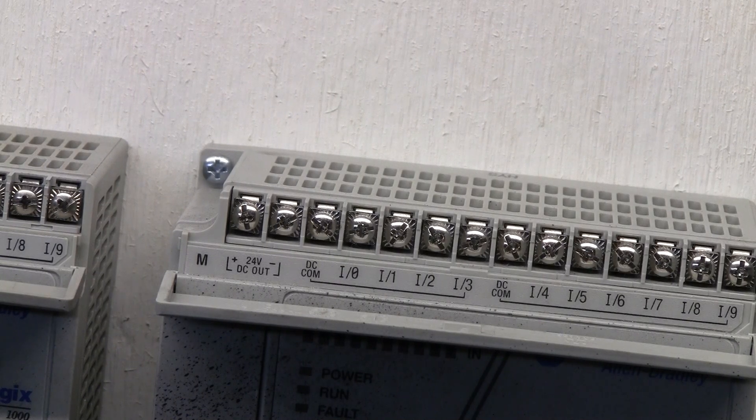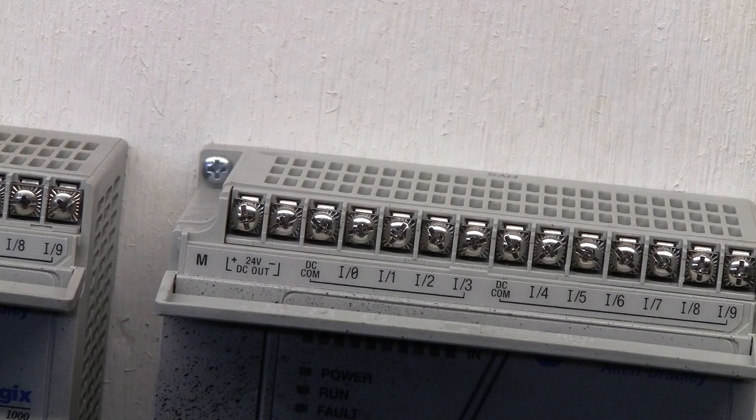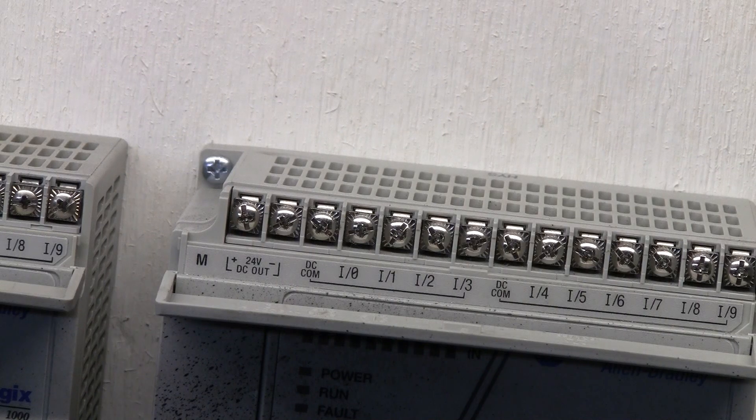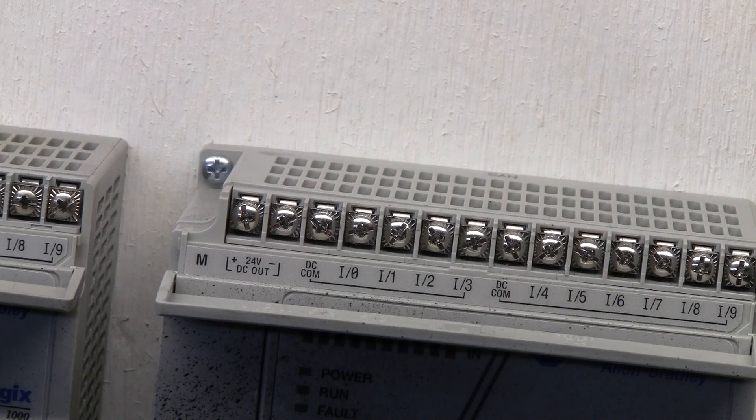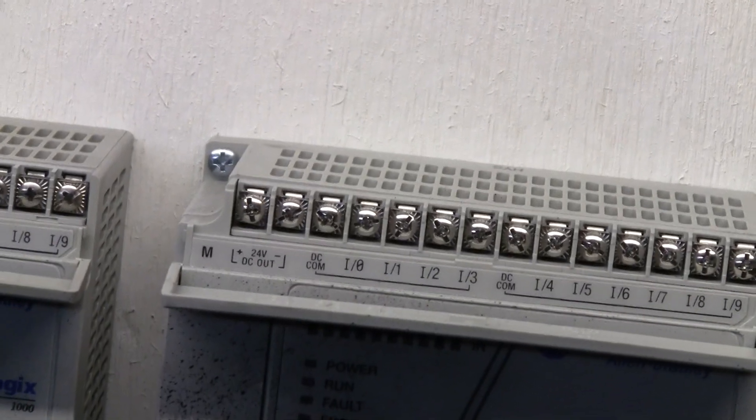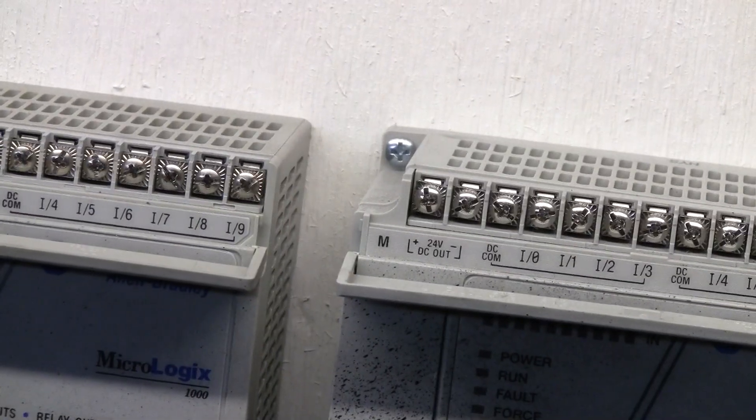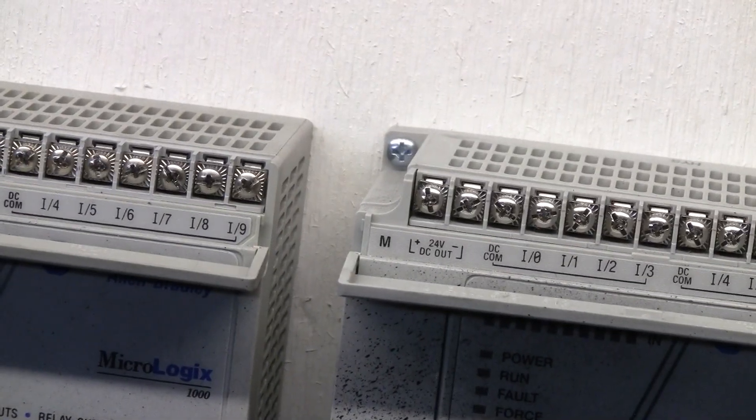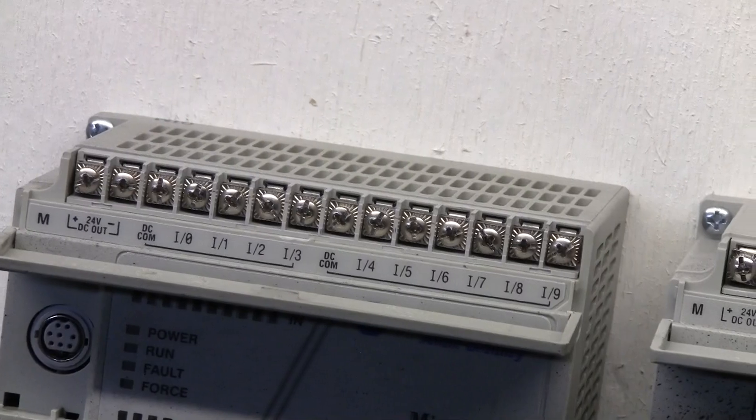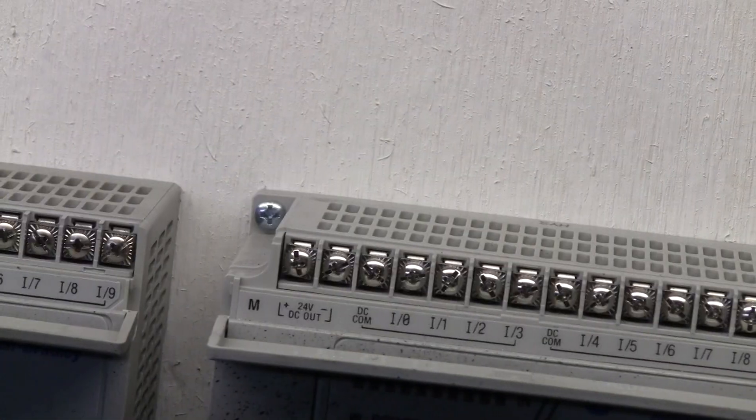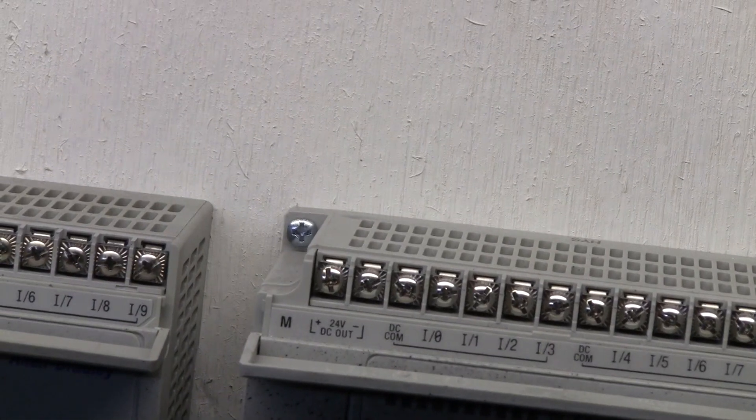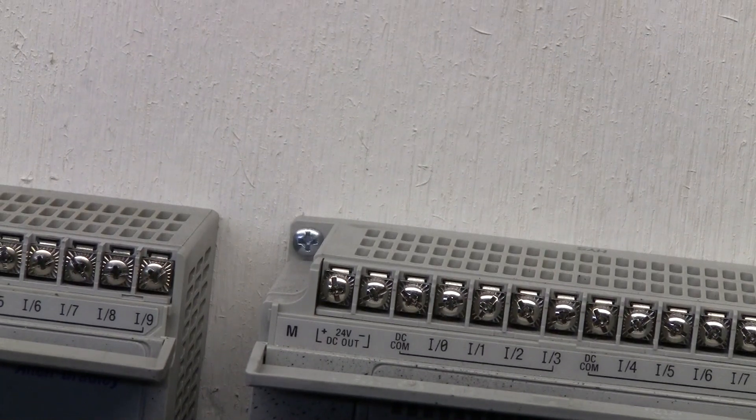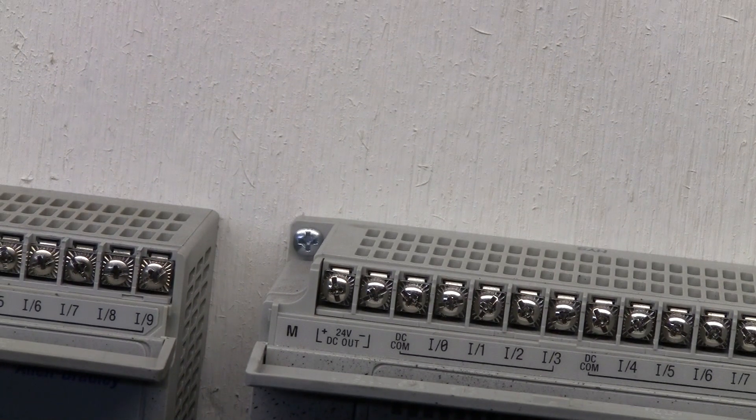We have relay outputs on both of these particular PLCs, so we can either use AC or DC on our outputs. We're going to talk about how we're going to tie these two PLCs together. I apologize for the jerking on the video, but we're gonna go ahead and talk about how we need to link those.